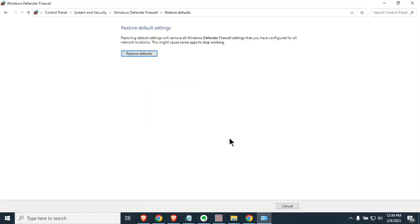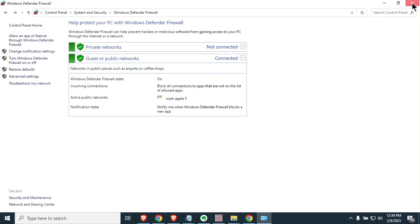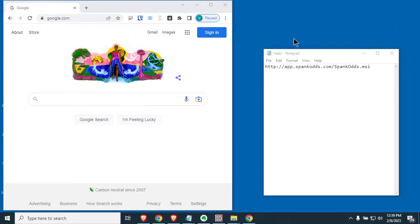What this will do for you is if there's any program that you've had that's changed any of the settings, or any kind of malware that has screwed with your firewall settings, or you've cleaned malware off your machine and that has messed with your settings, that will put you back to default. Go ahead and close that.